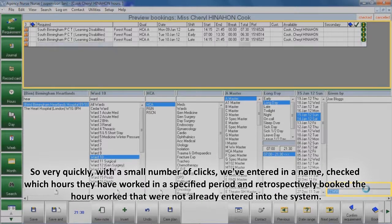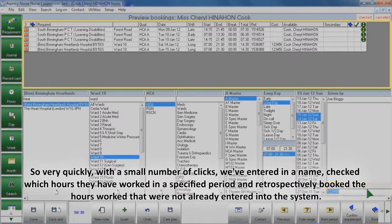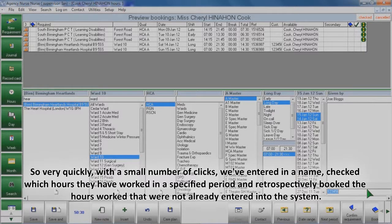So very quickly with a small number of clicks we've entered in a name, checked which hours they have worked in a specified period, and retrospectively booked the hours worked that were not already entered into the system.